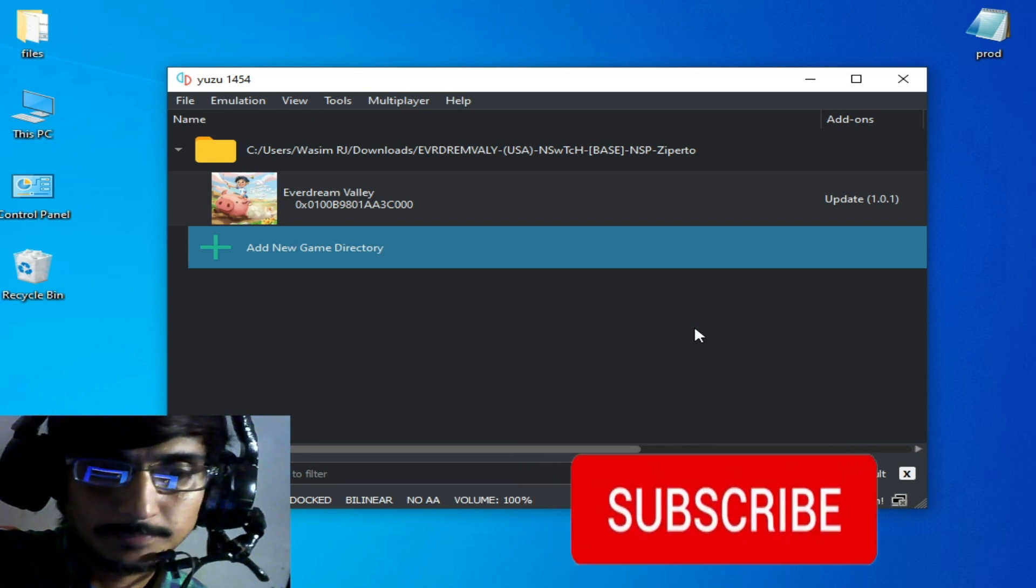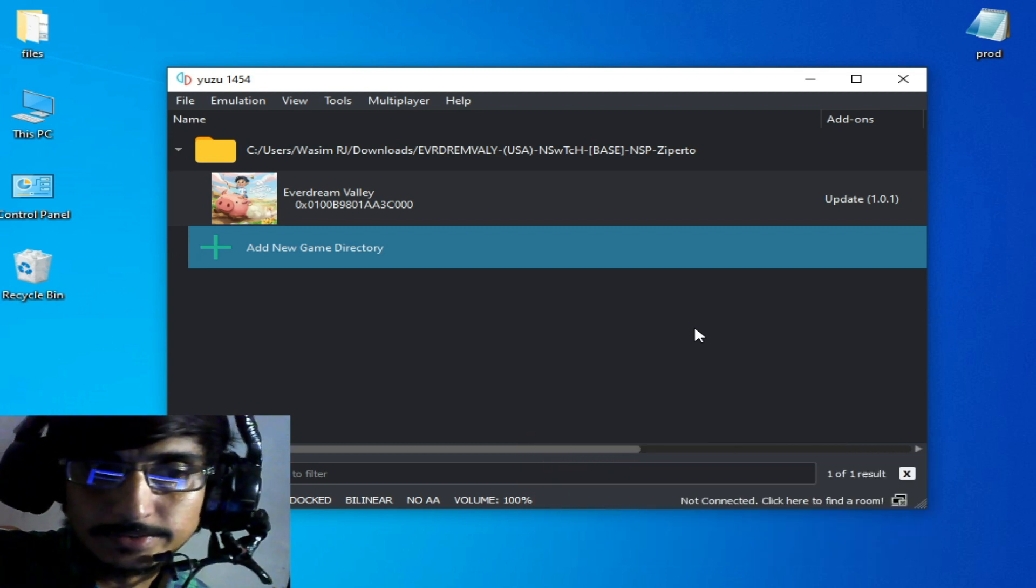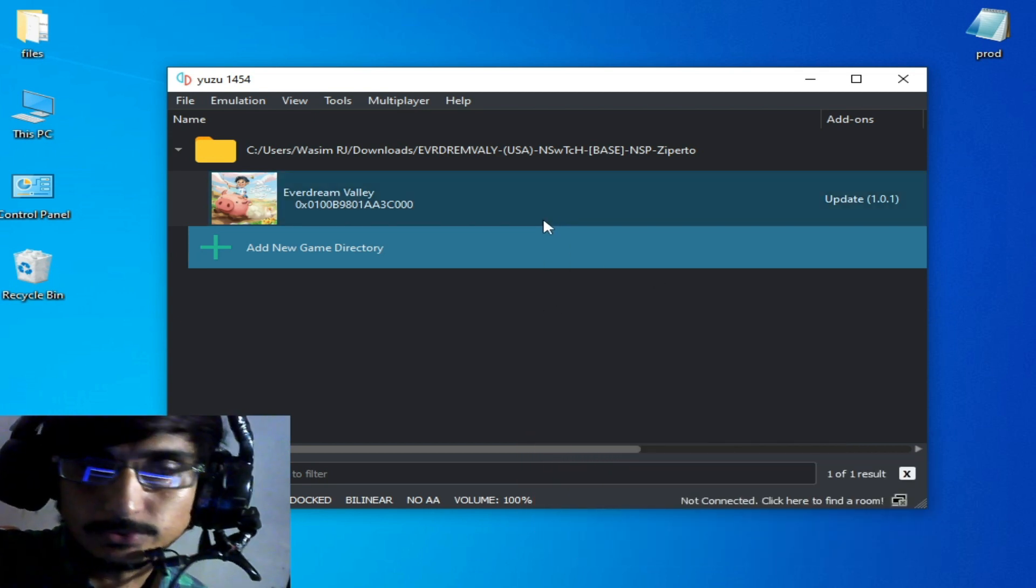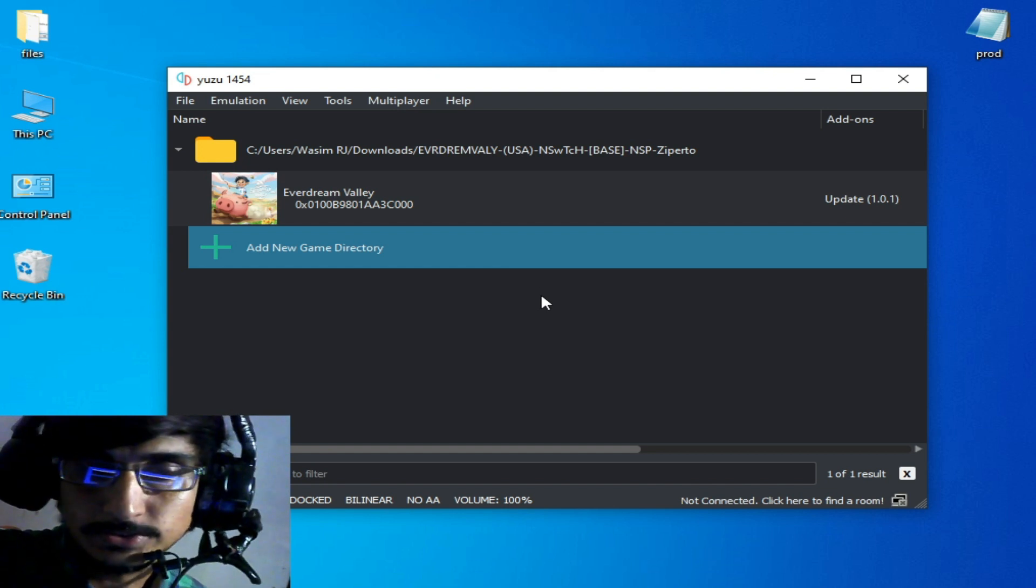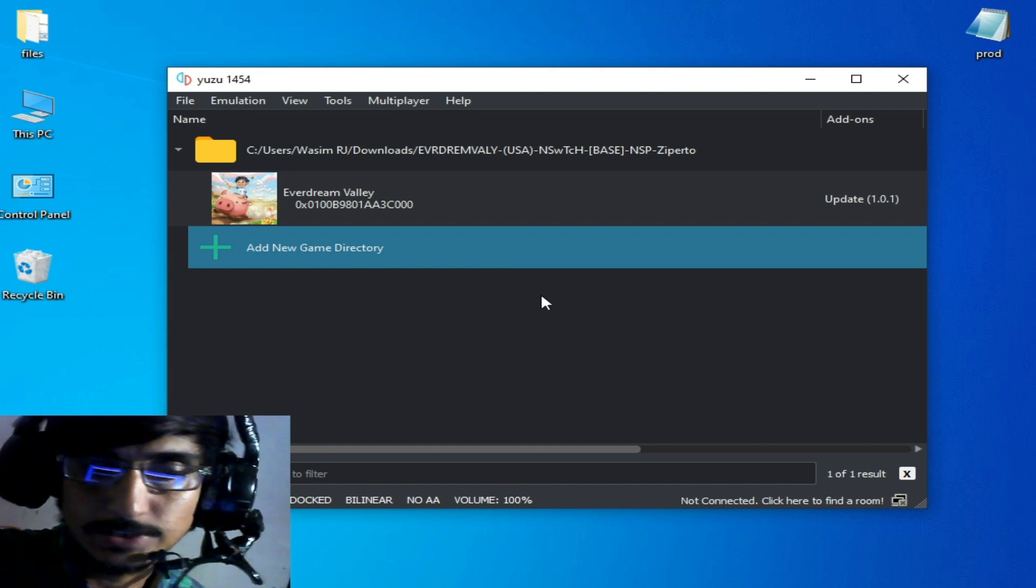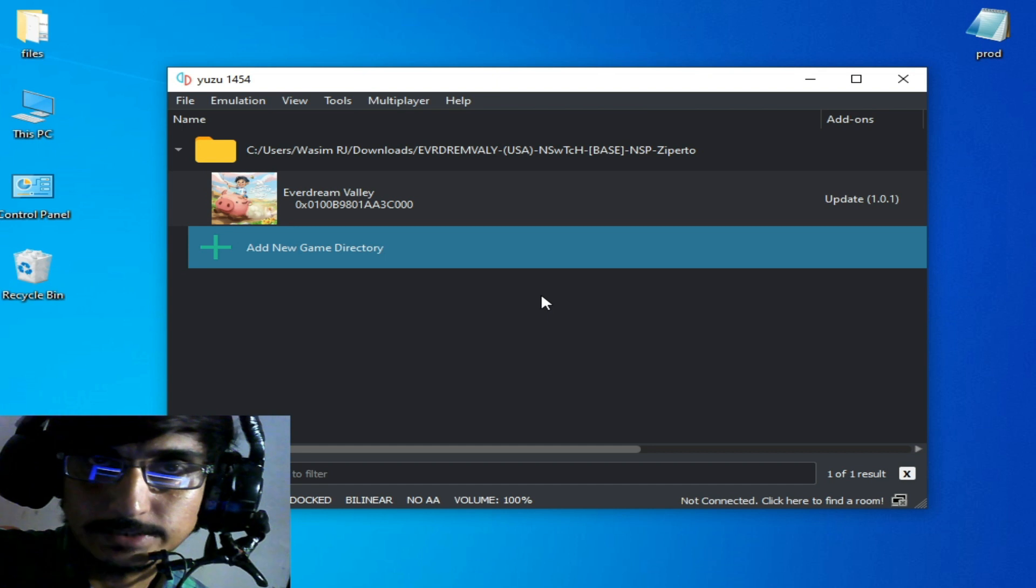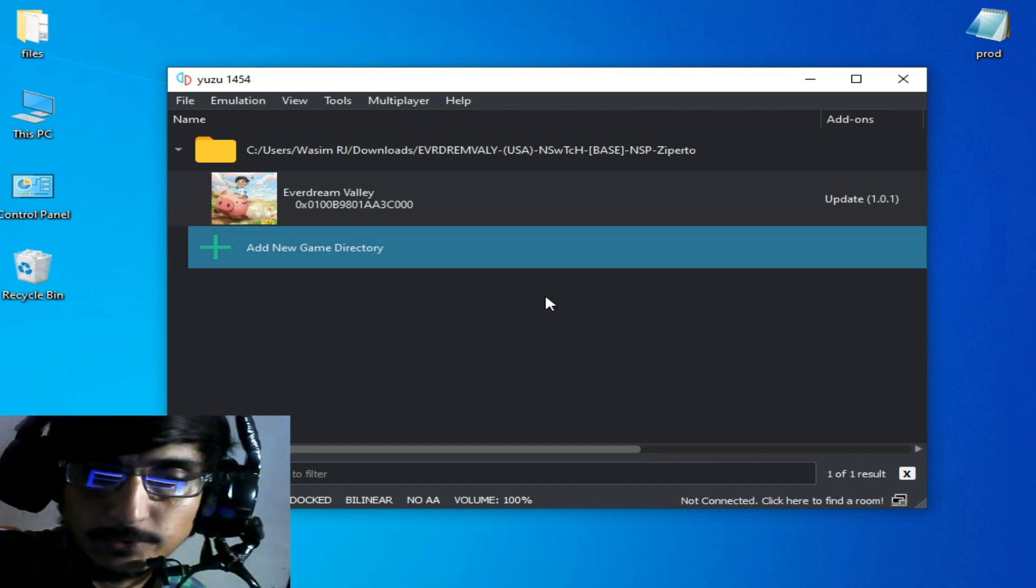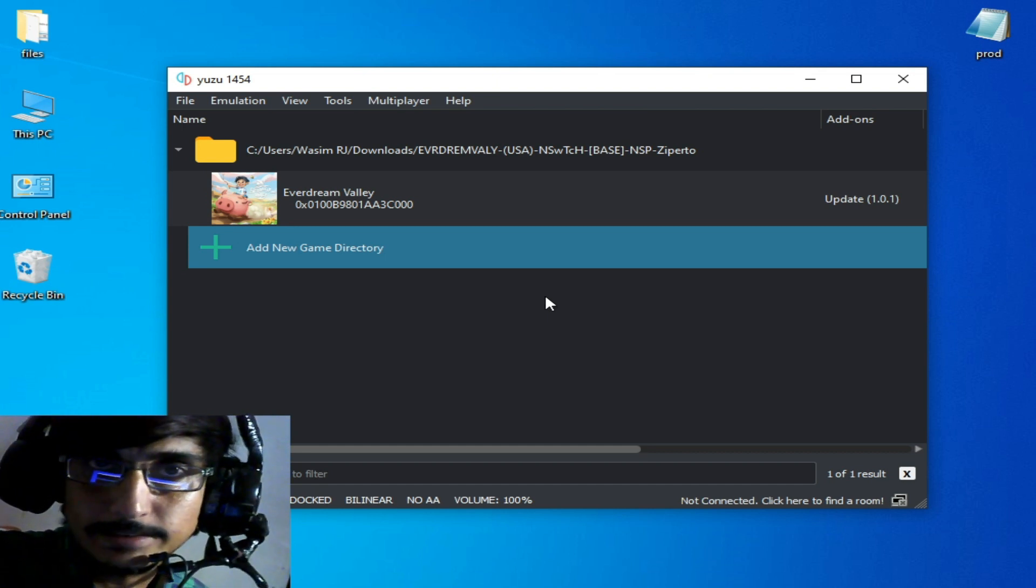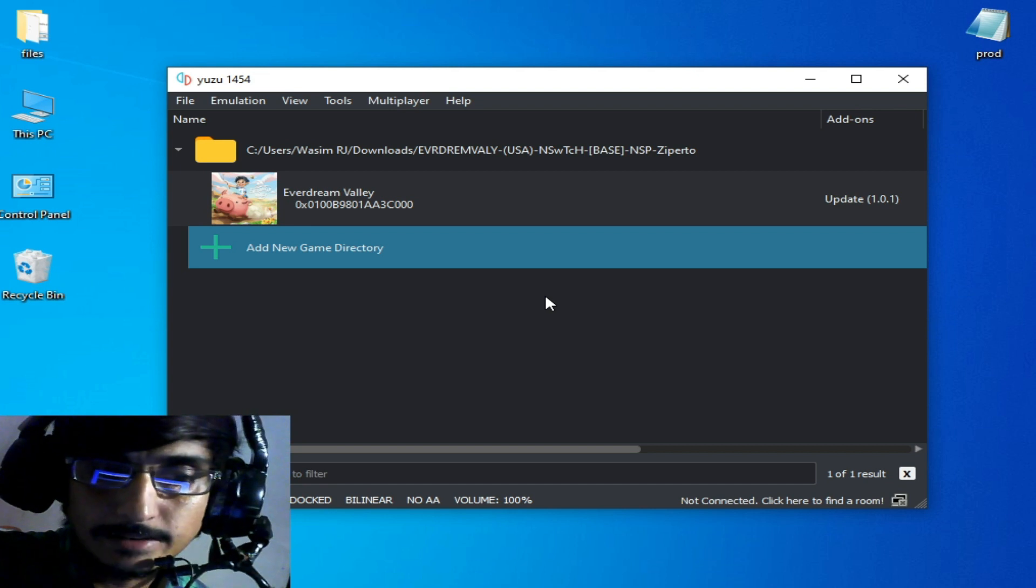I will explain everything to fix the error for your Yuzu emulator one file fail to install. First solution: if you want to install your updates and DLC again for your game in your Yuzu emulator, you'll need to remove your old updates from your game.